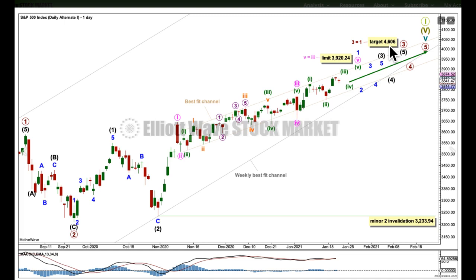For all my daily charts I have a target for primary 3 to reach equality in length with primary 1. As price approaches that target, I'll look to see how the structure of primary 3 is unfolding and I'll use classic technical analysis to also look for divergences toward the end of primary 3. If the structure is incomplete or there's no bearishness and price just keeps going through that target, I'll use the next Fibonacci ratio in the sequence to calculate a higher target.